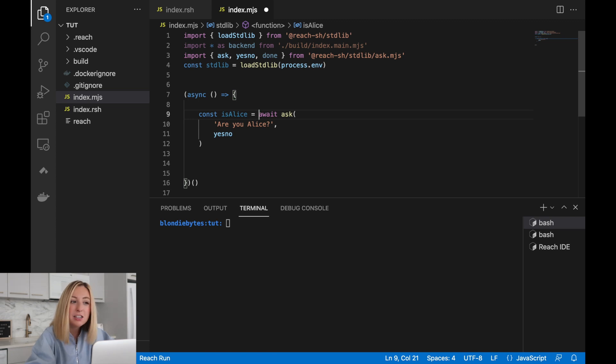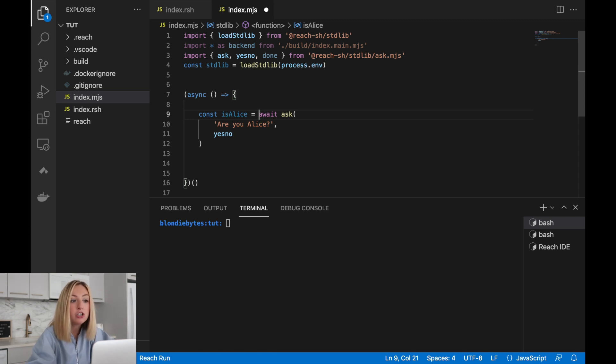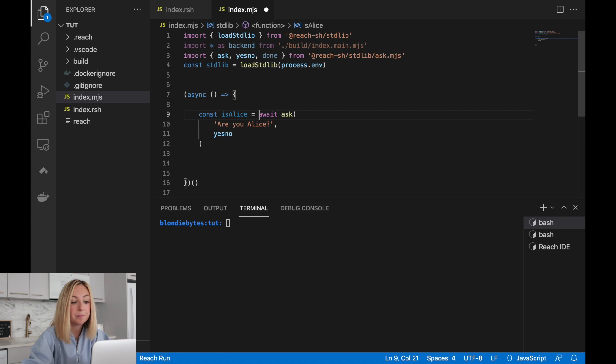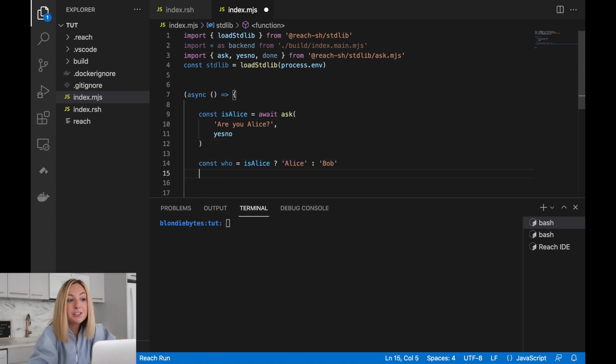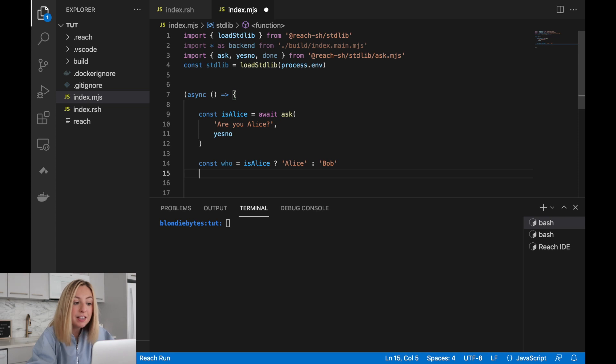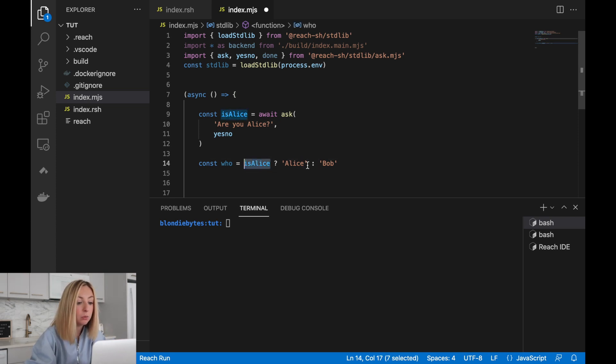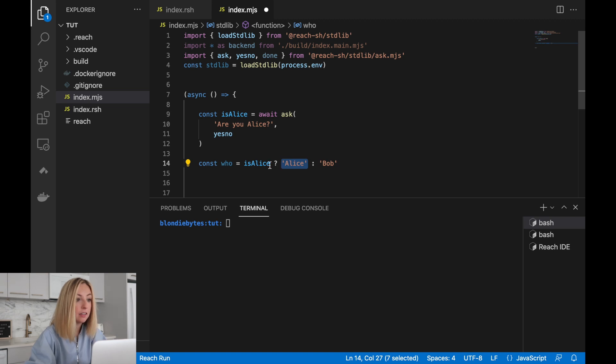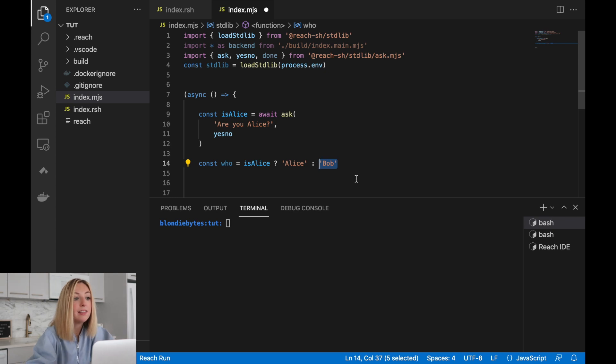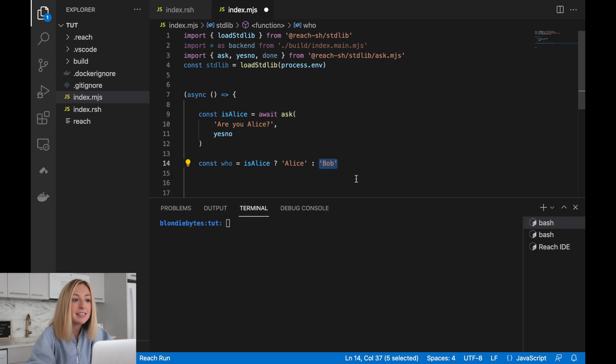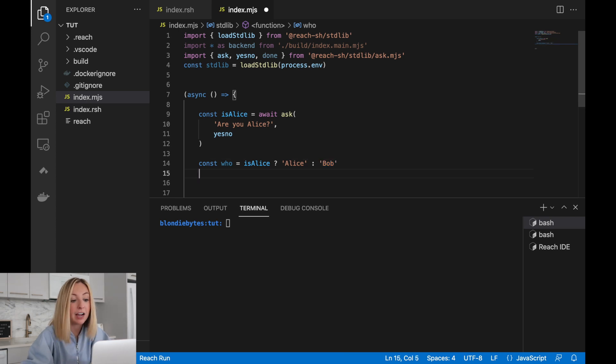Let's save the result of what the user enters. We'll call it isAlice. The value of isAlice will be true if the user enters Y for yes. It'll be false if the user enters N for no. This conversion is also done by the yes, no function. Let's use this variable to create a string of the player's identity. This is called a ternary operator. If isAlice is true, the who variable will get the value Alice. If isAlice evaluates to false, the who variable will get the value Bob. Let's use this to print a message to the user confirming their identity.